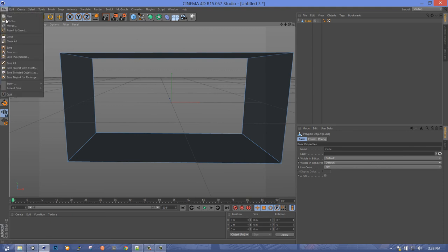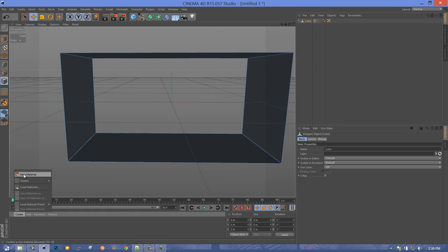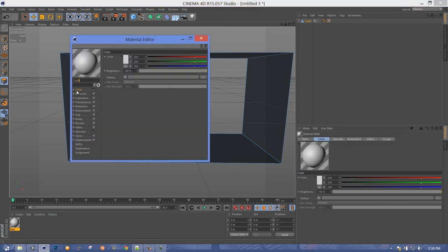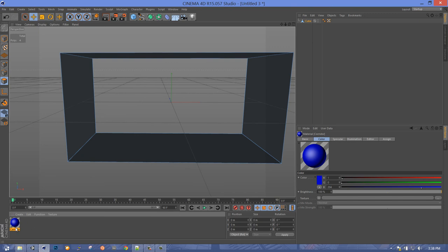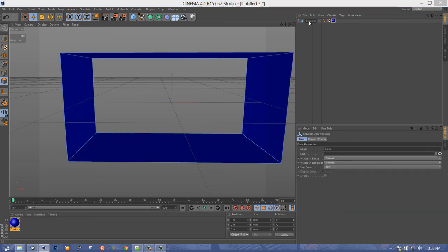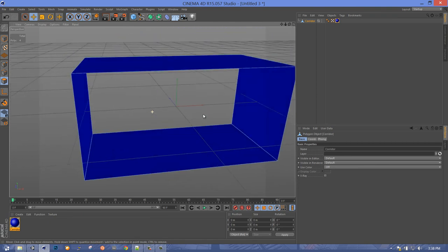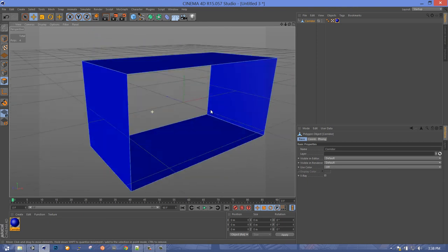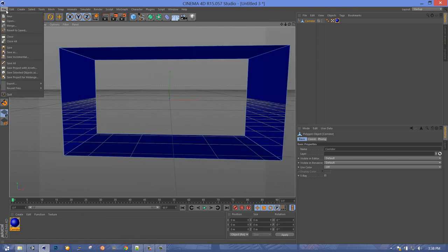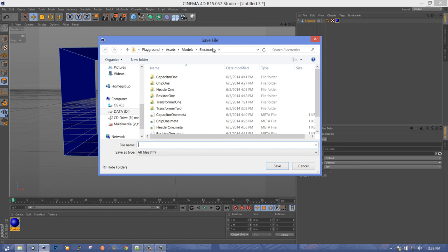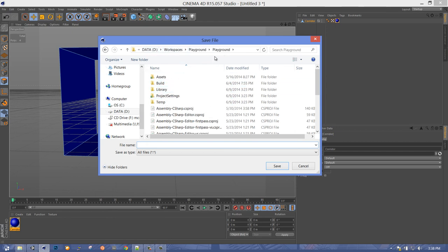Let's create a material first and we'll call it Corridor. It doesn't really need to be any particular color — I like to make them primary colors because the colors do come through into Unity. I'm going to assign this to the cube. We only need one material on this thing. So now I'm going to save, and the easiest way I've found is to save project with assets. We go to our project folder, Playground — this is the root of what we have checked out from the plastic repo — and go into Assets > Models.